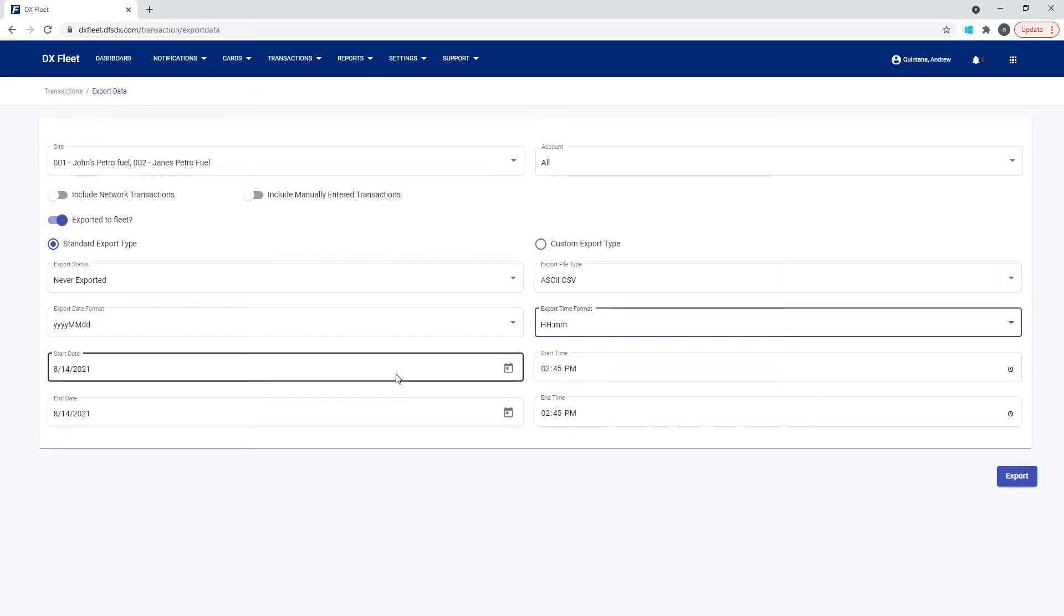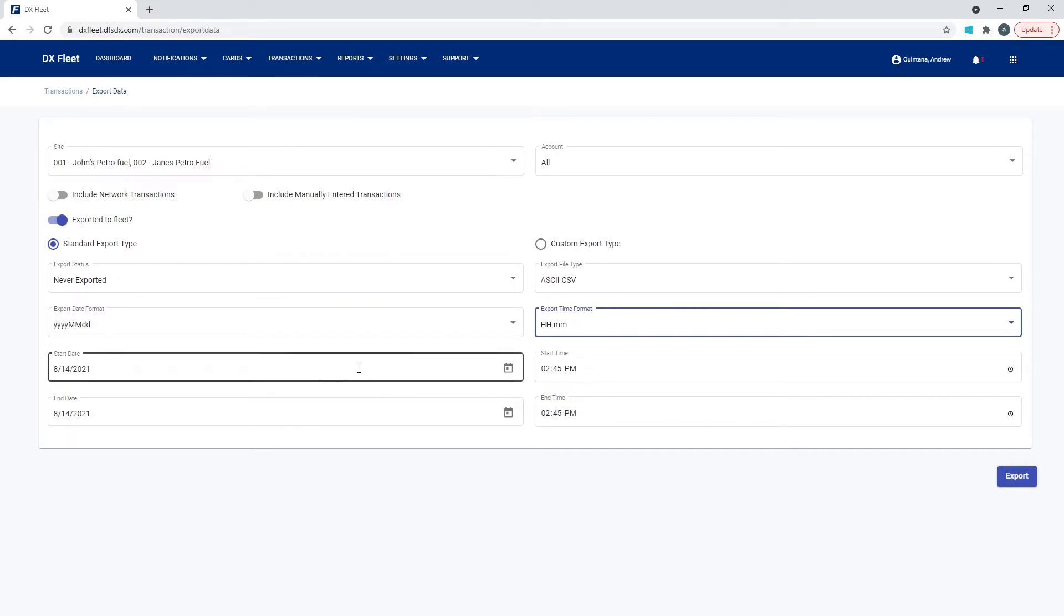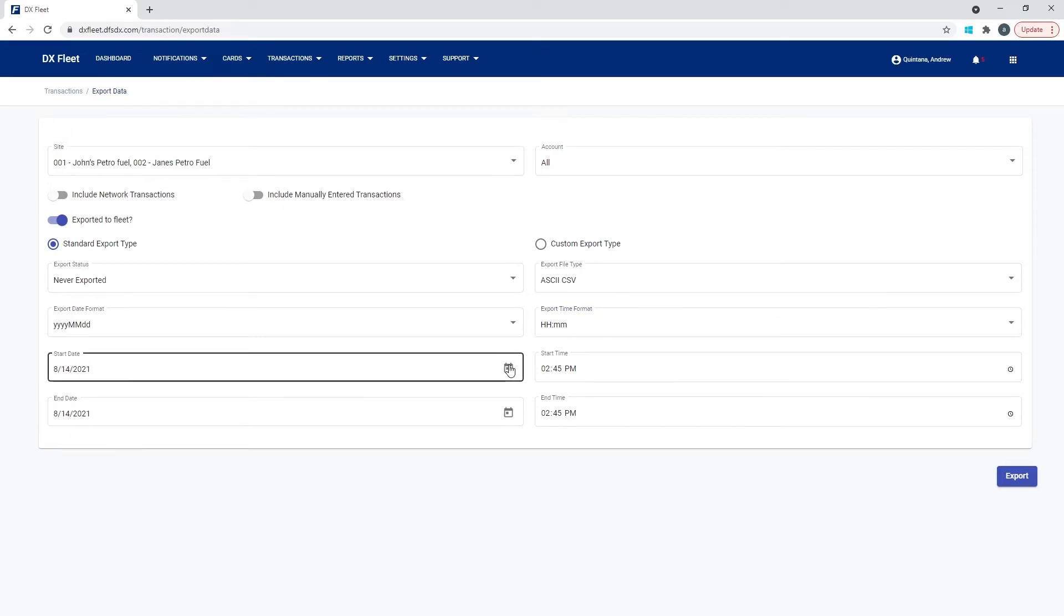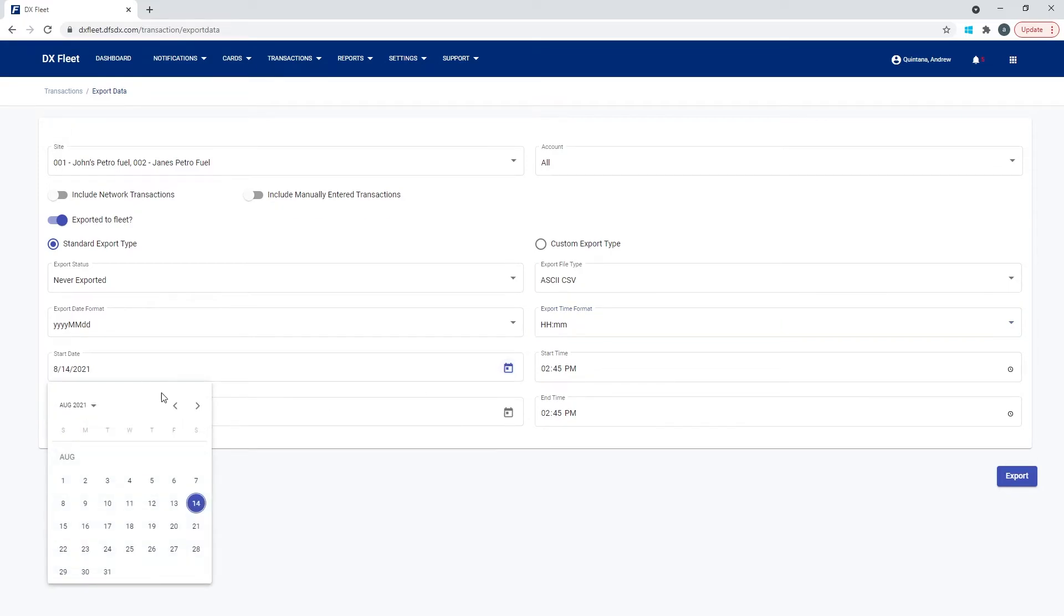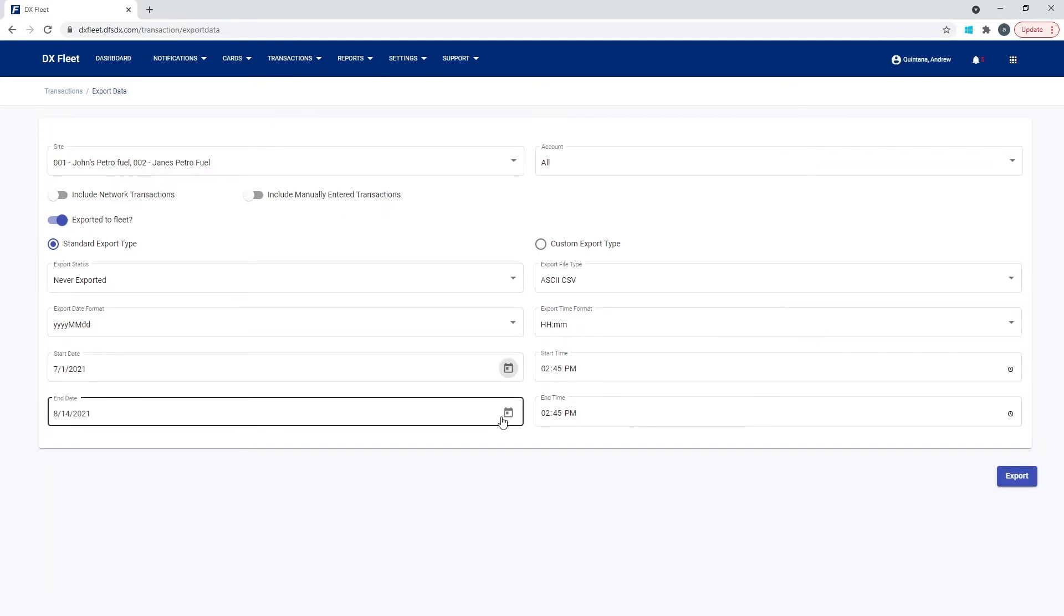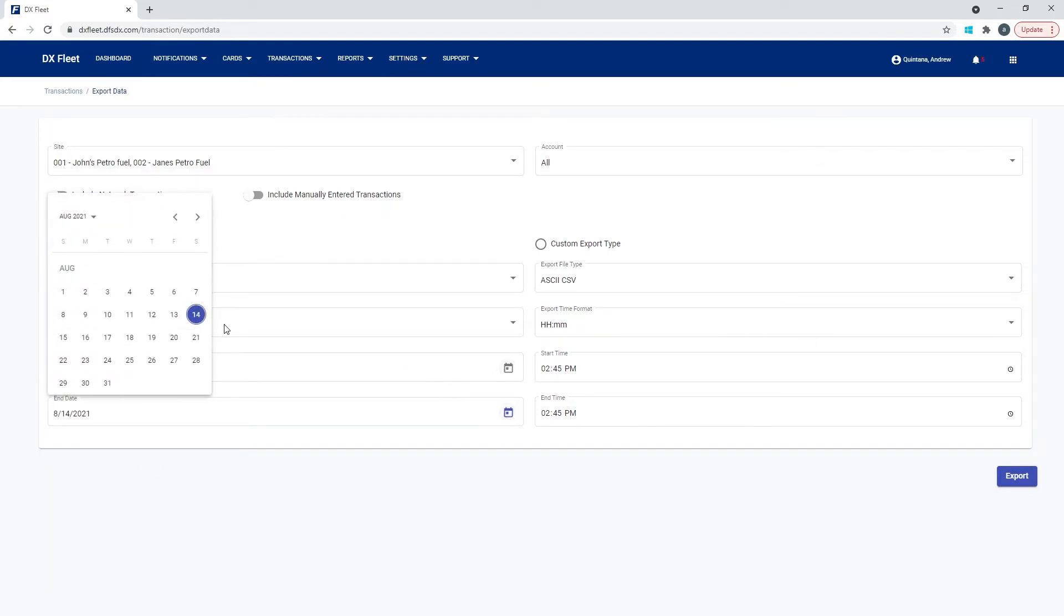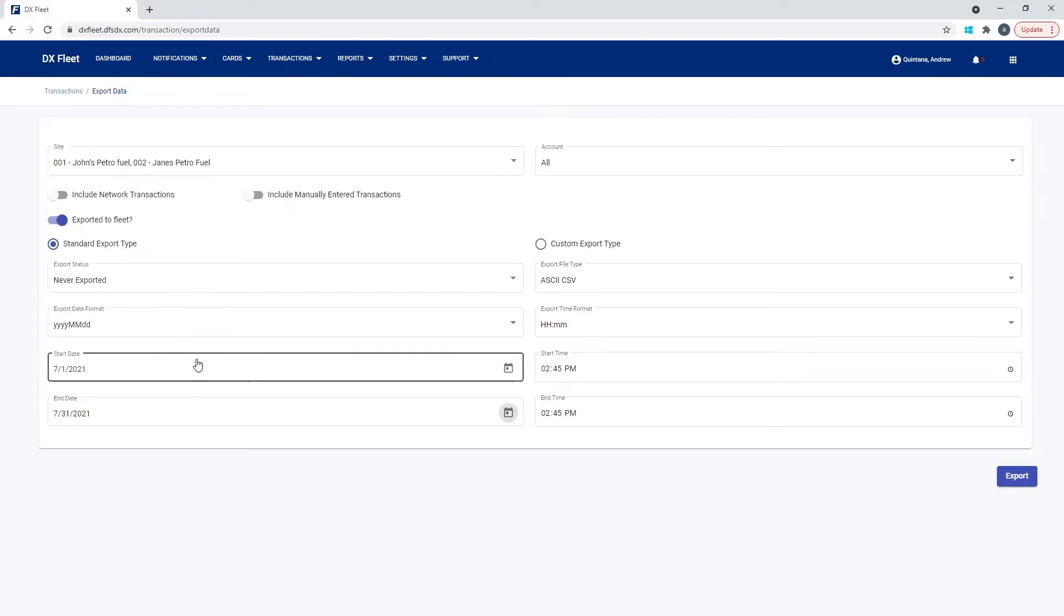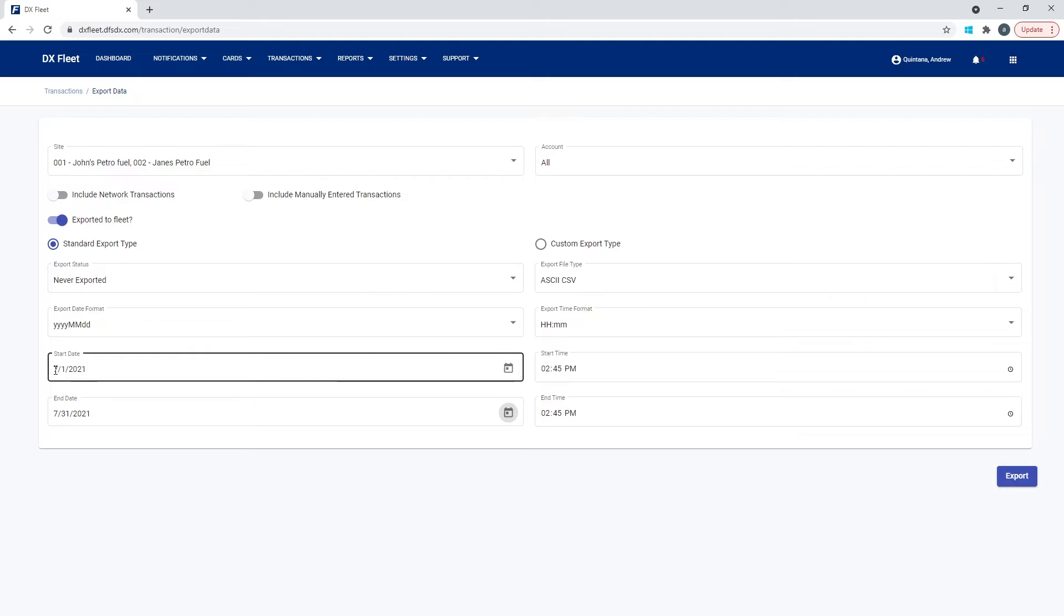Start date and end date. This is going to be when do we want the export to start and end for the transaction time period. So if I want last month's transactions, then you would jump over to last month, select the start, and then you would select the end of the month. This would give us the transactions for July 1st through July 31st.